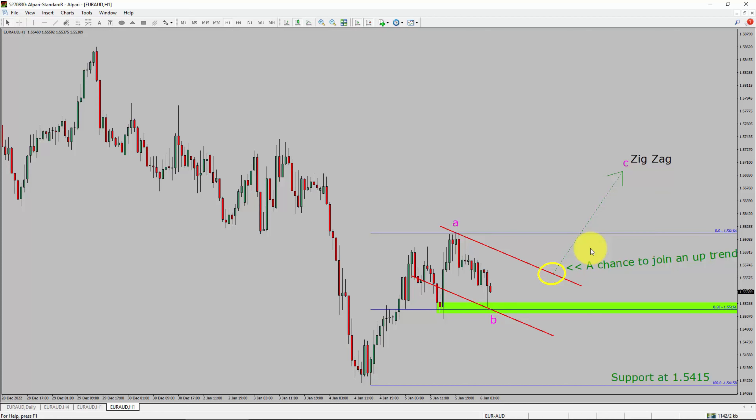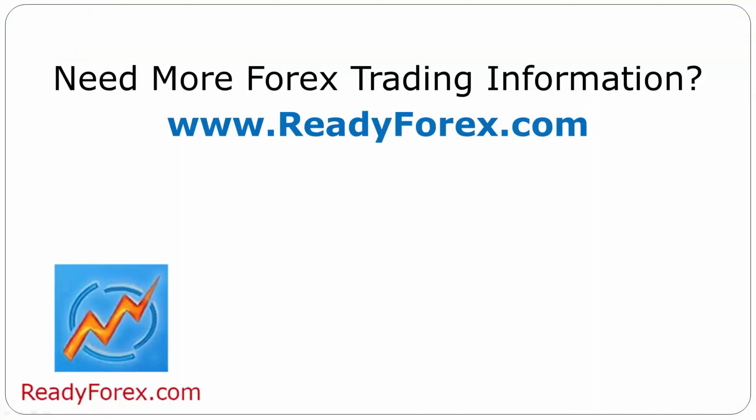Take note: you must always trade with money management rules to control risk. For more Forex trading information, visit readyforex.com.